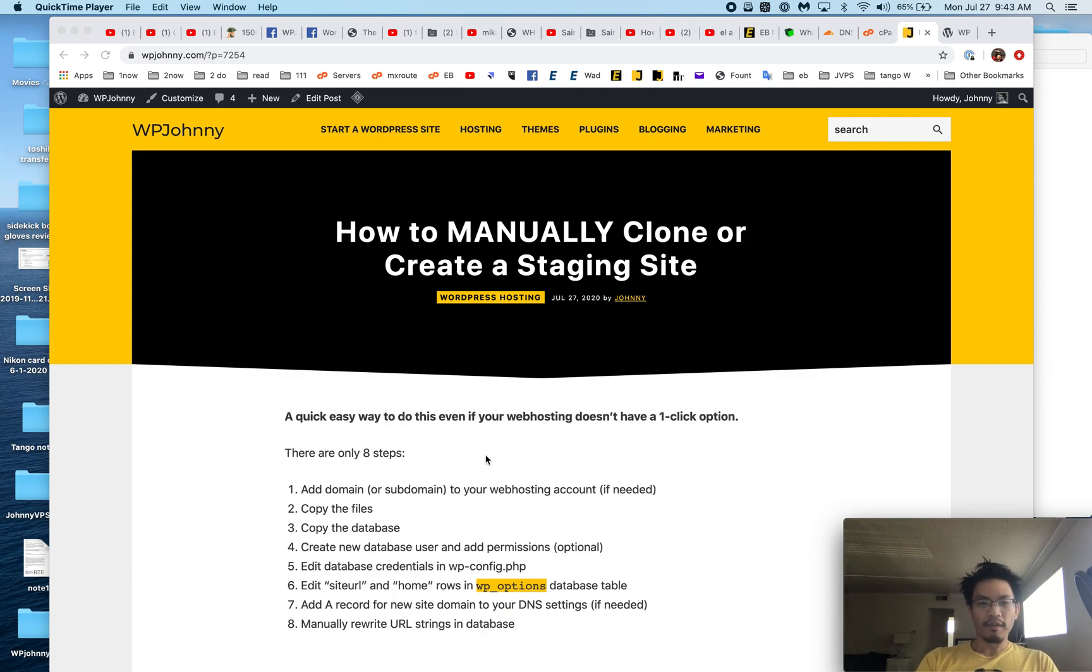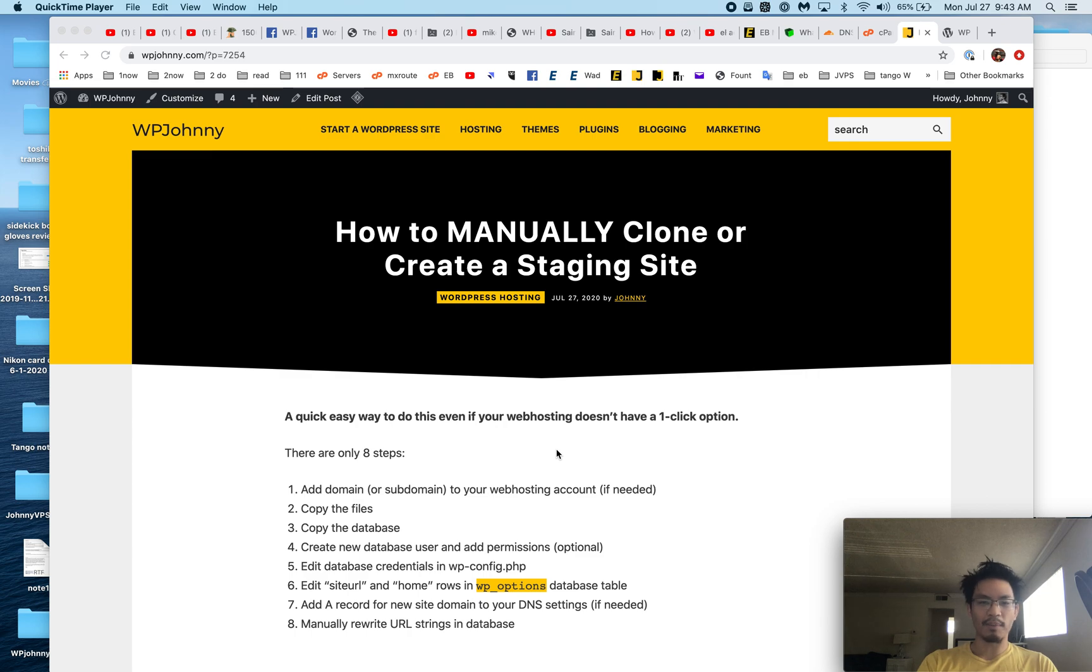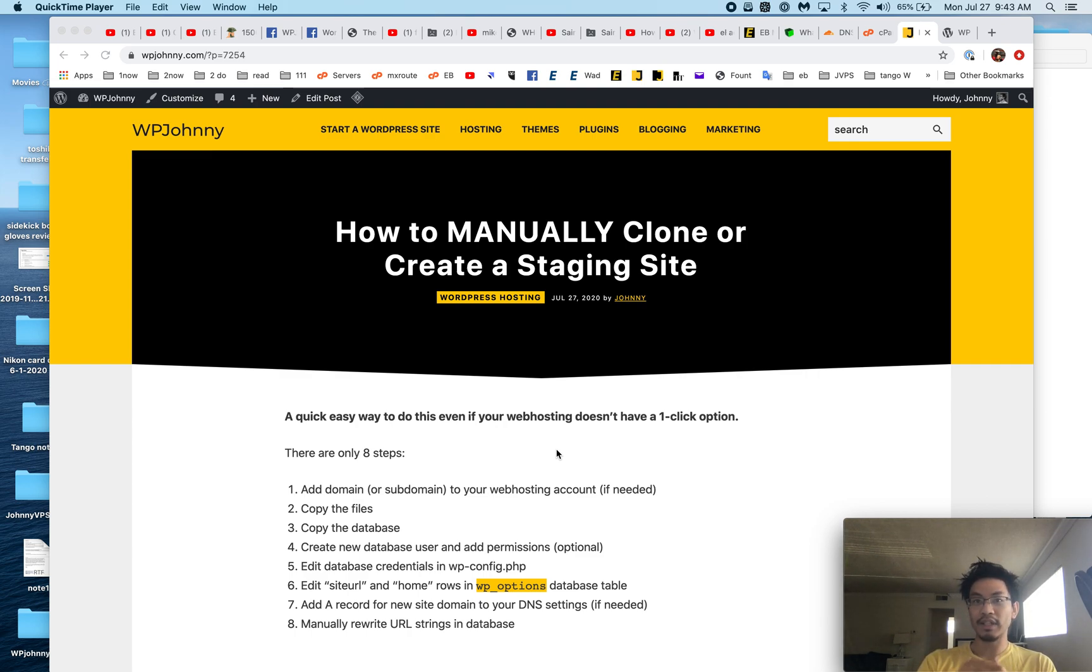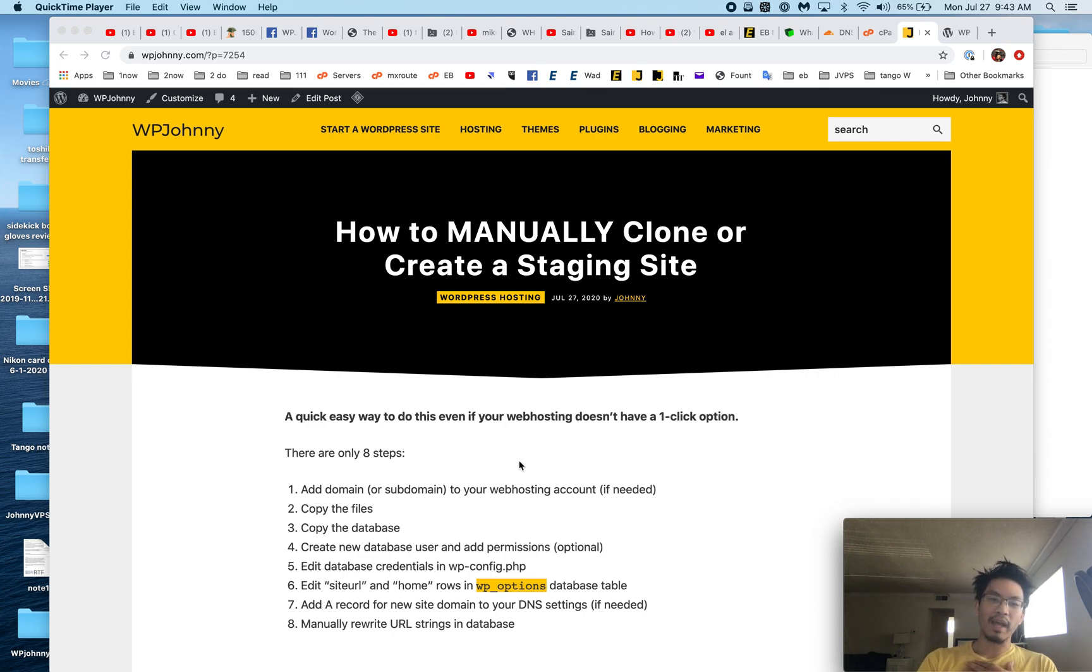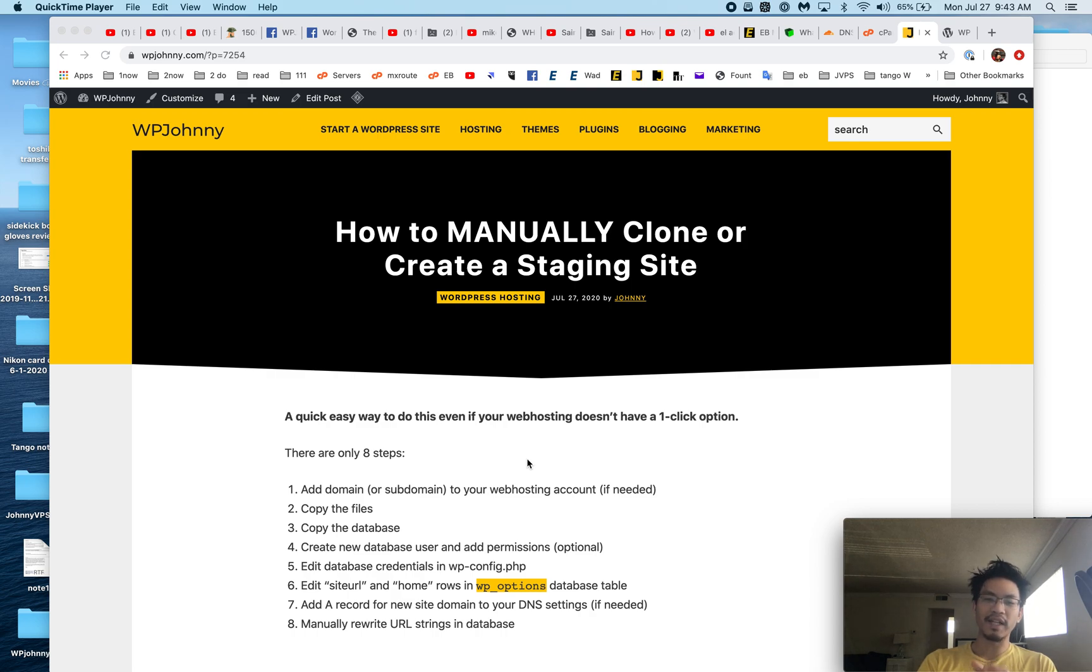First, add domain or subdomain to your web hosting account if needed. Copy the files. Copy the database. Create a new database user and add the permissions—it's optional, you can use the old database user, totally fine.